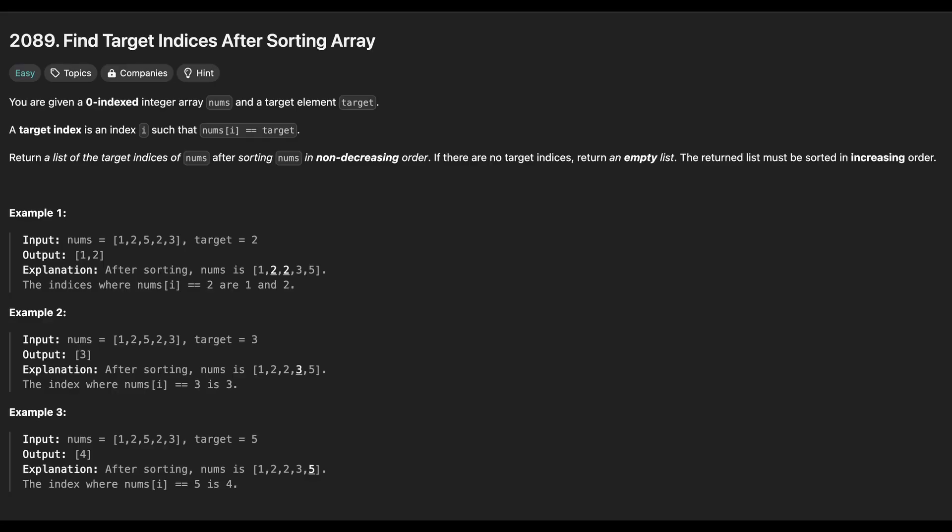We are given an array and a target. The task is to first sort the array in ascending order, then return a list of indices that point to the positions of the target element in the sorted array. If the target element is not found, we must return an empty list. Essentially, if we locate the starting and ending indices of the target element, we can create a range of indices and return that list. The return list must also be sorted in ascending order.